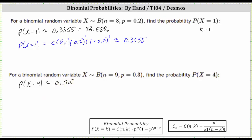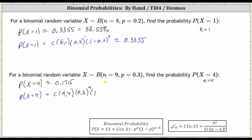Let's also find the probability using the formula. Notice now we have k equals four. N choose k is now nine choose four. P to the power of k is 0.3 to the power of four. Then we have the quantity one minus p, which is one minus 0.3, raised to the power of n minus k, which gives us nine minus four, or five.